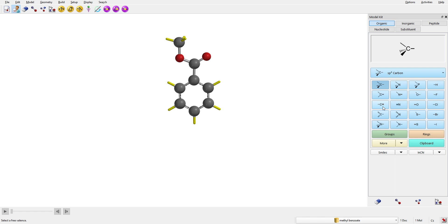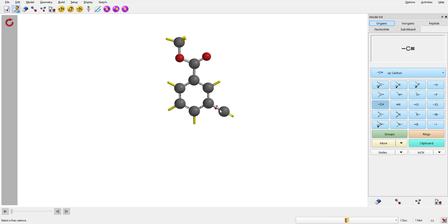Now we want to make a phenylacetylene building block by attaching an alkyne onto this molecule. You need an sp carbon — select the sp carbon and press on the benzene, then attach another one. Now we have an acetylene attached to the benzene. You could attach one sp carbon at a time, or alternatively use a different option — let's delete this and use the groups menu instead.